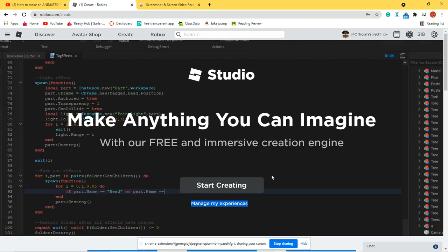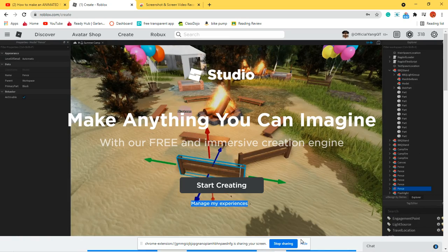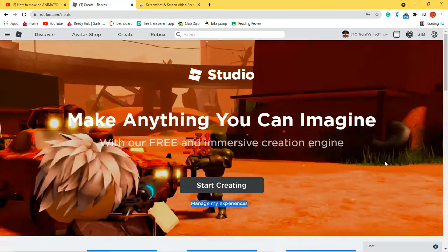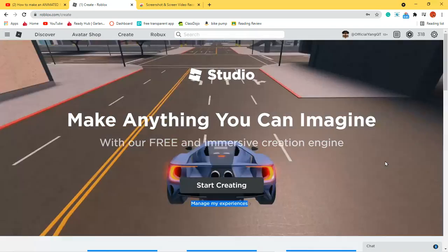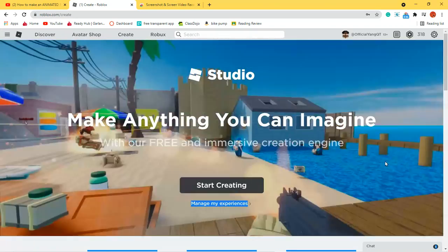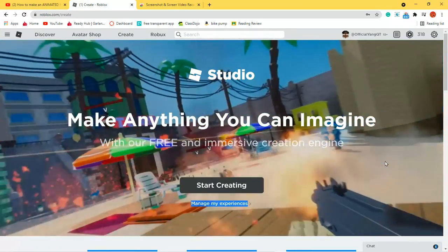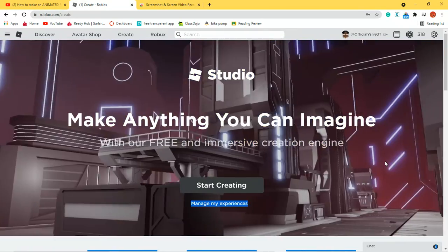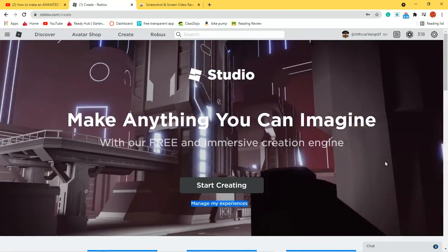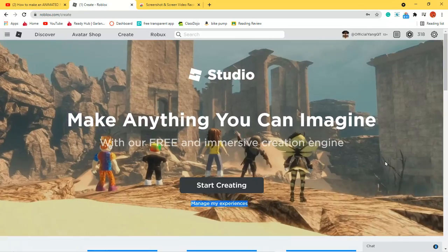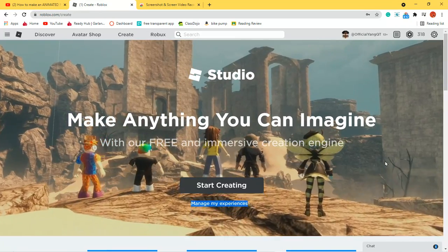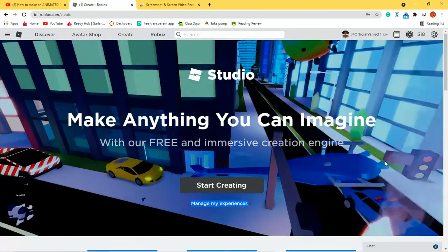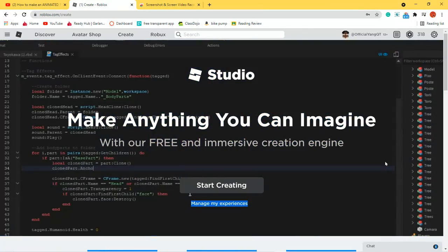Hey, welcome back to my channel. In today's video, I'm going to be showing you how to make a GFX inside Roblox. A GFX intro is a little bit harder, so I'll try to show you that in the next video, or as soon as I can.